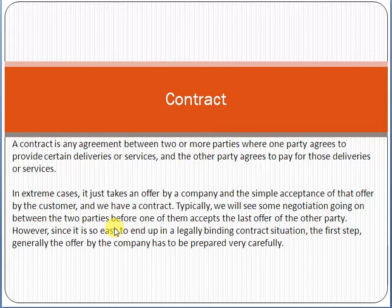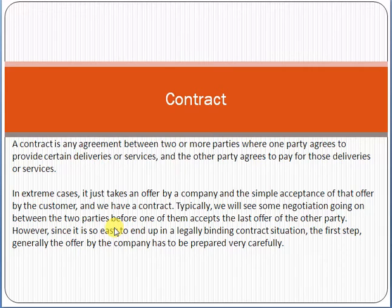First of all, we have to understand what a contract is. A contract is an agreement between two parties based on some terms and conditions. For example, you are providing some services and I want to buy those services. Two or more parties can make a contract based on an agreement, which means terms and conditions on which both parties are agreed.